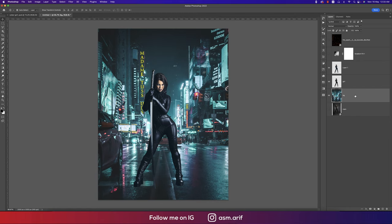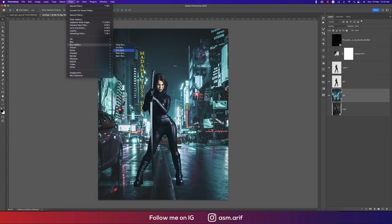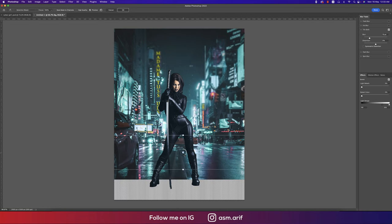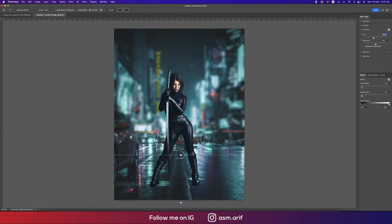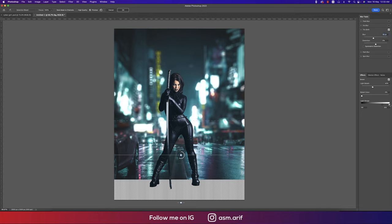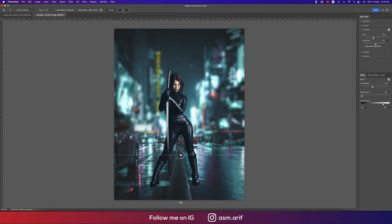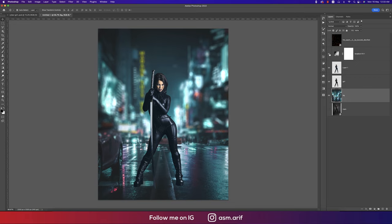I'm turning off some layers to apply a blur that creates depth in the poster. Going to Filter, Blur Gallery, and Tilt-Shift Blur — I'll make the tilt-shift blur like this, making the edges a little blurry. I'll adjust the light appearance slightly and hit OK.